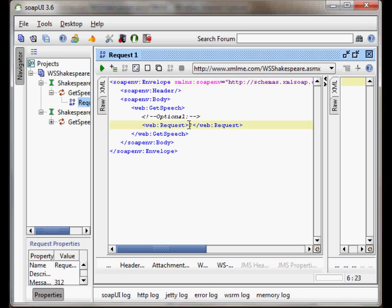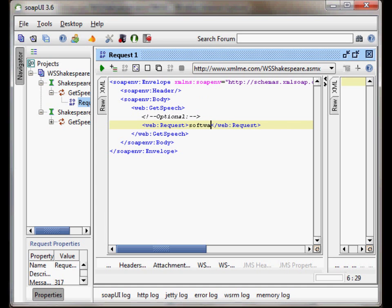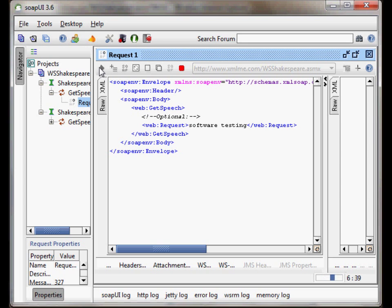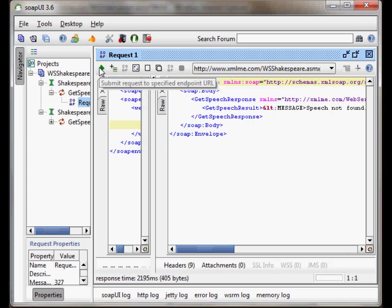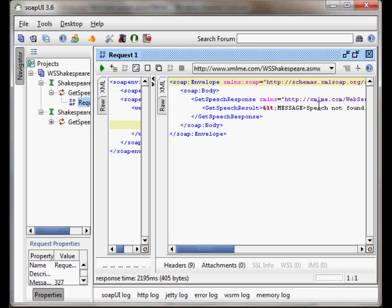So, let's write here something and see how it works or if the service is online at all. So, let's write here SOAP UI testing. Speech not found. So, we know that the service is online. That's great. But we also know that Shakespeare did not write even a word about SOAP UI testing. That's surprising. So, but we know one thing.